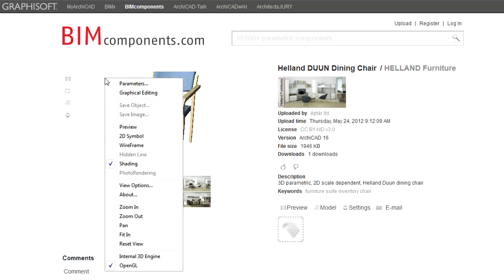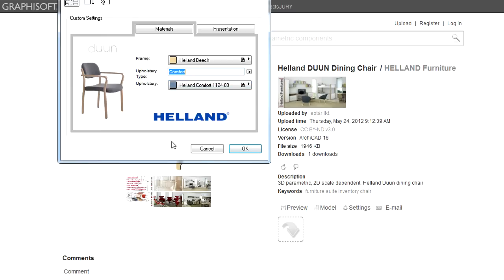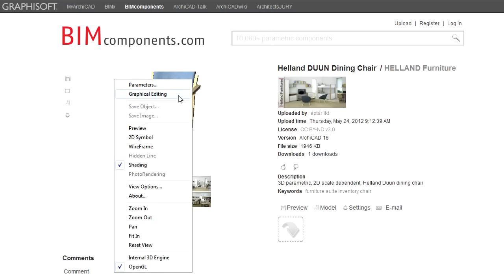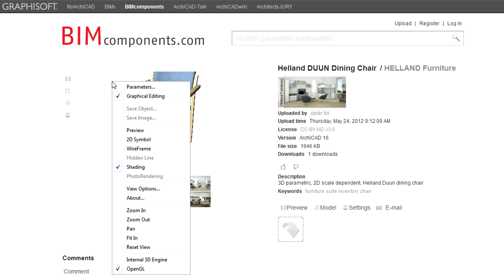If you right-click in the Object Viewer window, the local menu becomes accessible where you can select various options. The Parameter item will display the Parameters and Settings page of the object. The Graphical Editing toggle lets you edit the object graphically in the Object Viewer window. This option can be used in cases of those objects that have 3D hotspots.